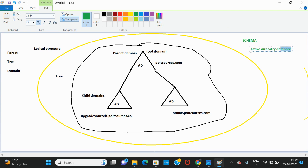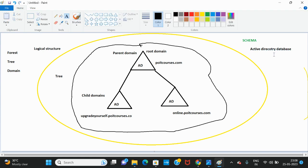The schema determines what can be stored in the database and the structure of the data. Each domain has its own copy of the database, but it is the schema that determines its design, and the schema is shared between all the domains in the forest.